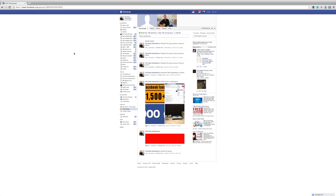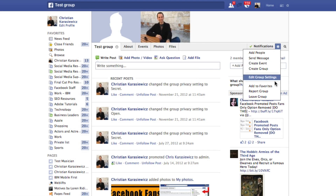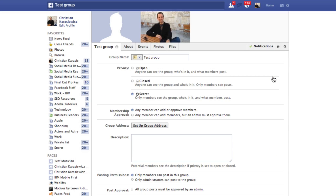If you go to your Facebook group and go to the widget icon and down to Edit Group Settings — the logical place — you'll notice there's no way to turn on or off notifications. You can only change the type of group, the group address, member approval, that sort of thing.